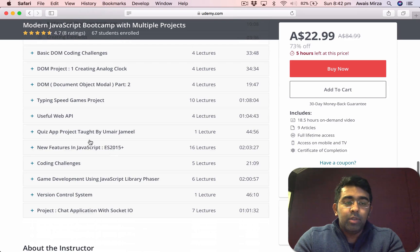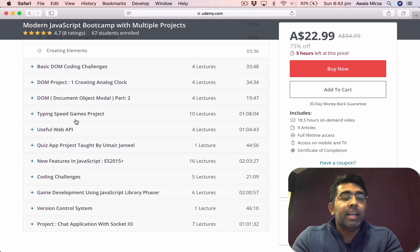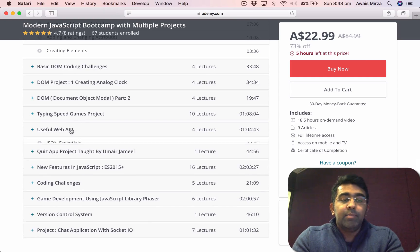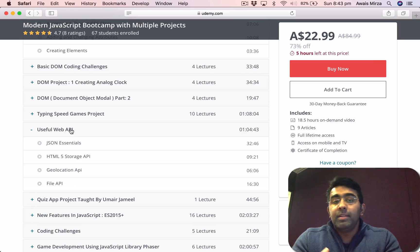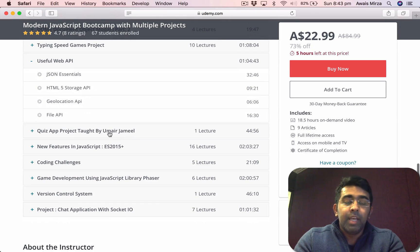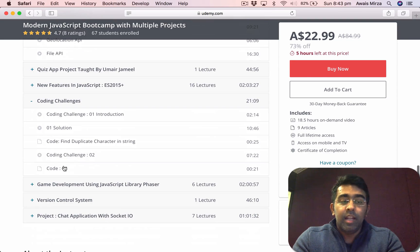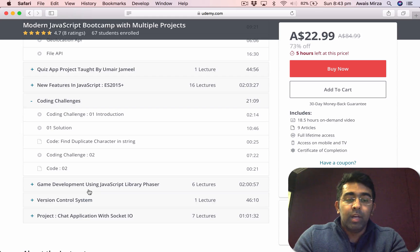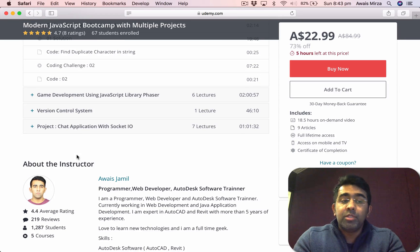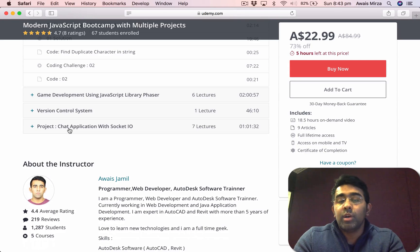I've actually created five or six real-world projects in this course. First, we've created an analog clock watch, then a type-speed game project. I've also explained some useful web APIs — for example, JSON, HTML5 Storage API, Geolocation, and File API. Then there's a quiz, some coding challenges, a game, and the last optional project is how to create a chatting application from scratch in JavaScript using Socket.IO.